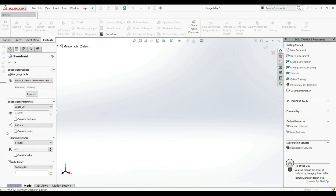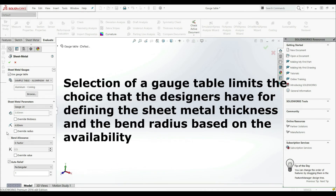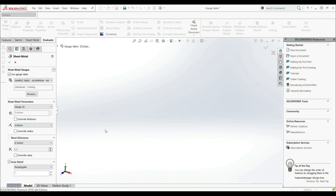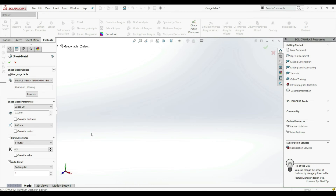But what is the problem with gauge tables? The problem is that some gauge numbers give you different thicknesses for different materials — gauge numbers are specific to the material. Also, selecting a gauge table limits the choices the designer has for defining thickness and bend radius based on availability. But you can always override the thickness and bend radius. As mentioned, gauge tables are mostly used in the U.S., and the international standard organization does not recommend using them. In this course, we won't use gauge tables; we just showed how you can use them for defining thickness and bend radius.